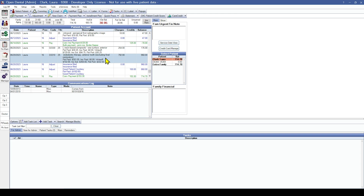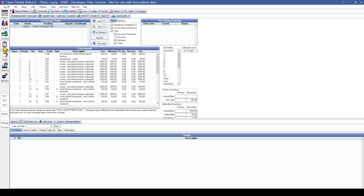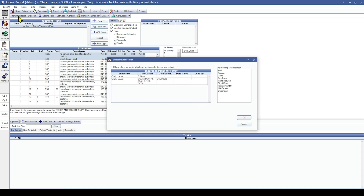If you need to recreate an insurance pre-authorization, that is not done here in the account module — that is actually done in the treatment plan module. The treatment plan module is going to show you all of the treatment planned procedures for this patient, procedures that have been charted but not completed. You're going to highlight the individual procedures you're creating the pre-authorization for, and with those procedures highlighted come up into the treatment plan module toolbar and hit the pre-authorization button. It's going to ask us which insurance plan we are sending this pre-authorization to.